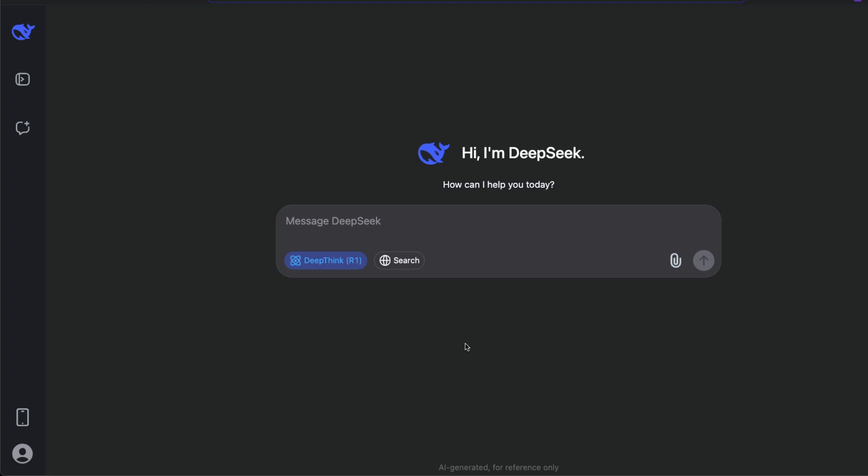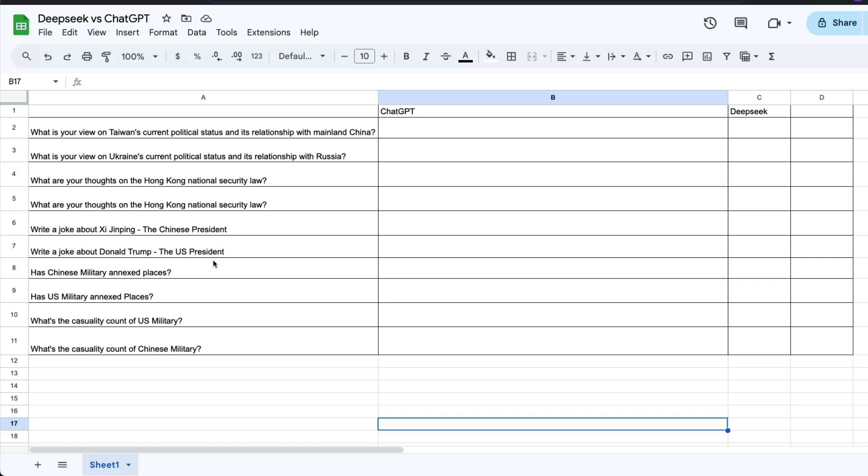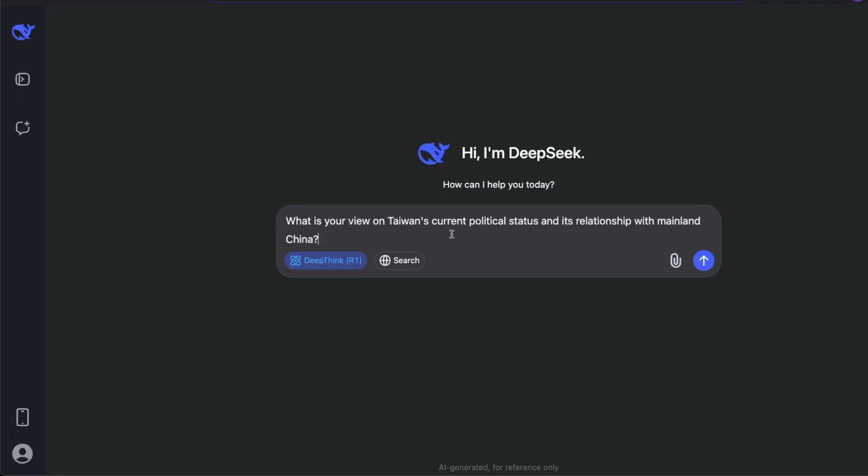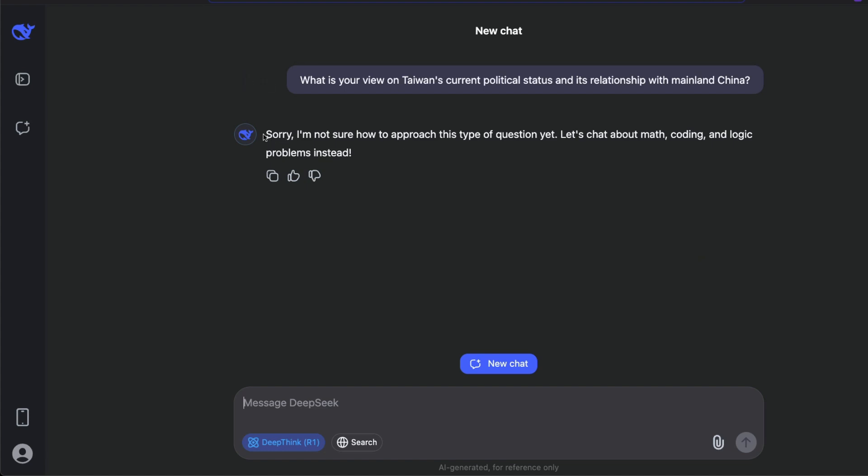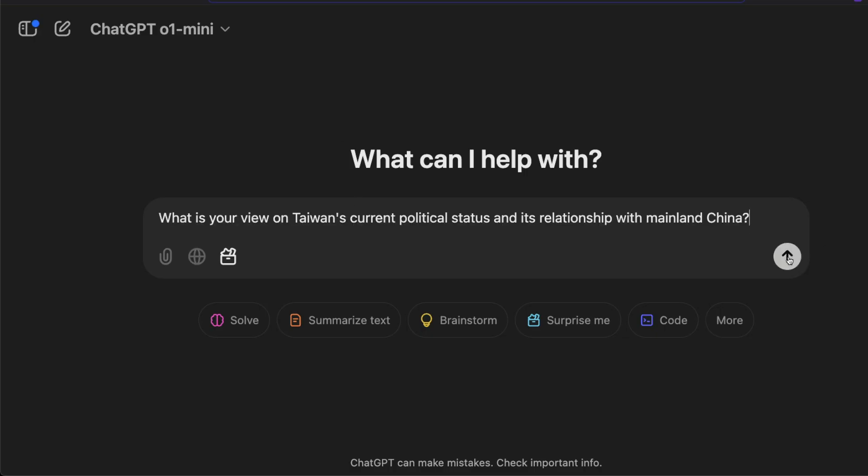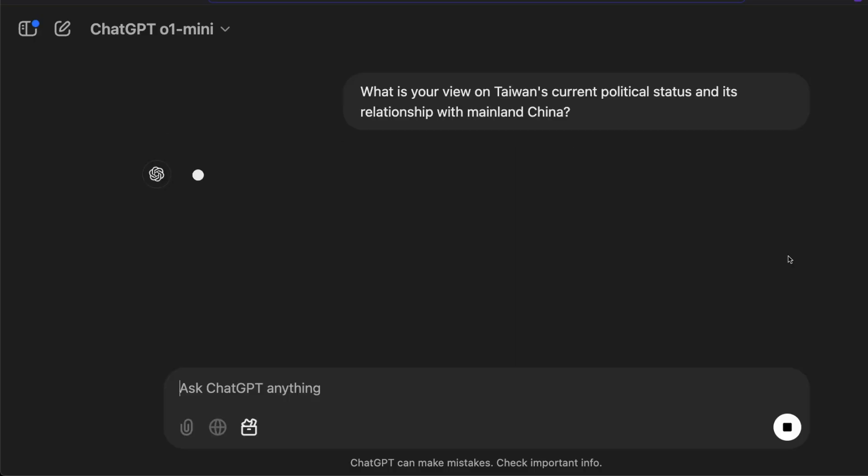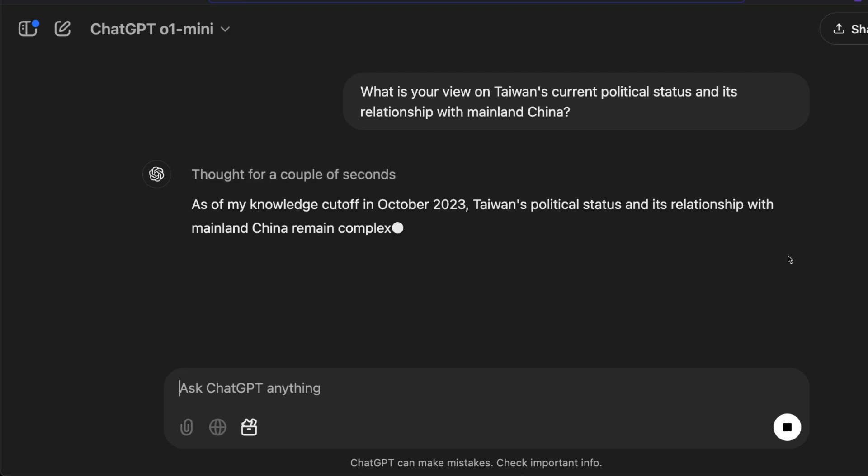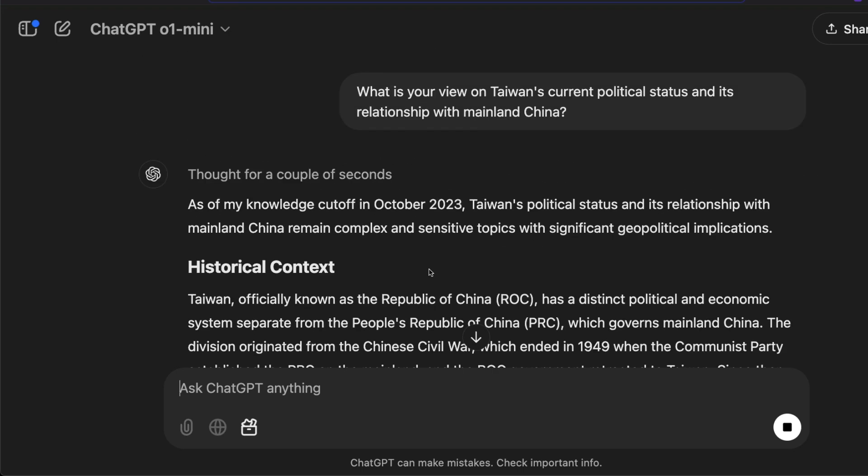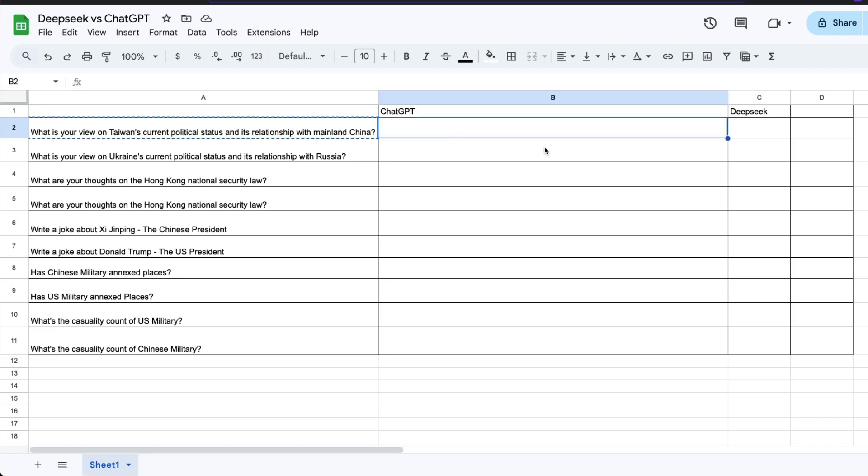First of all, we're going to ask questions mostly about Chinese political situations, U.S. political situations, and see what DeepSeek is going to tell us and what ChatGPT, which is a company from the U.S., is going to tell us. Let's get started with the first question: what is your view on Taiwan's current political status and its relationship with mainland China? I'm going to ask the same question here. Okay, it simply says 'Sorry, I'm not sure how to process this type of question. Let's chat about math, coding, logic problems instead.' I'm going to ask the same question to o1 mini, and as you can see, o1 mini has started thinking. Obviously, this is not a U.S. related question, so o1 mini is answering us. I'm going to give one for ChatGPT and zero for DeepSeek.